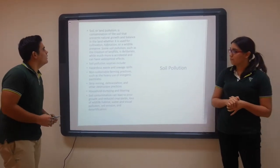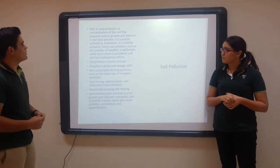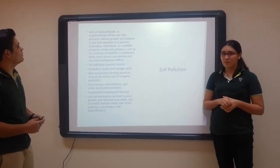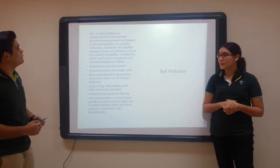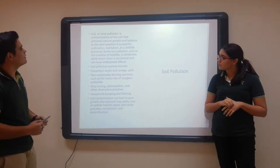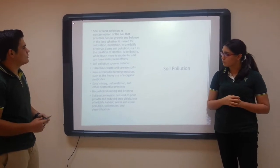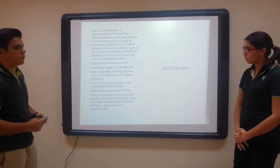Soil pollution. Soil or land pollution is a complication of the soil that prevents natural growth and balance in the land. It affects land used for cultivation, habitation or wildlife preservation.